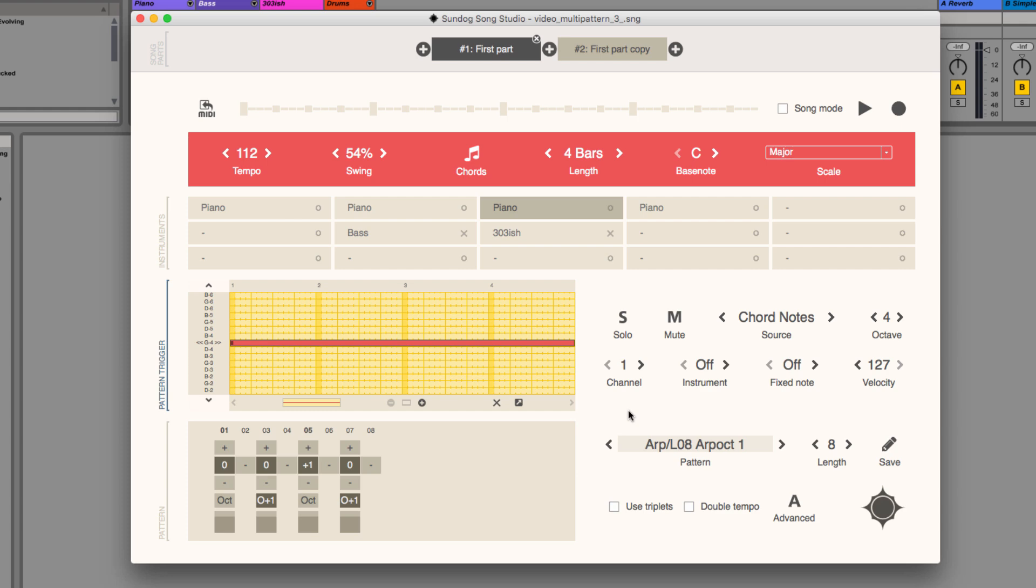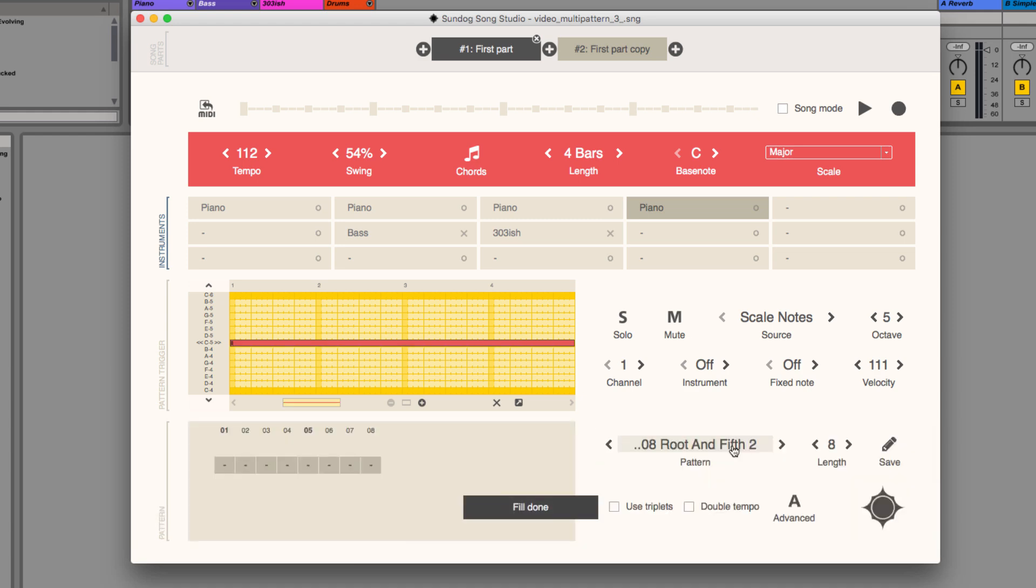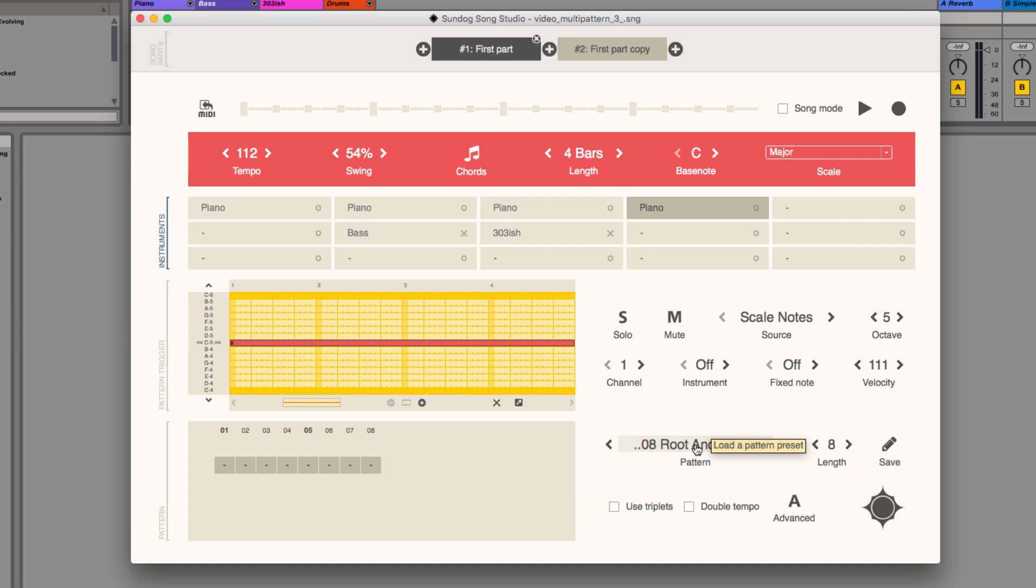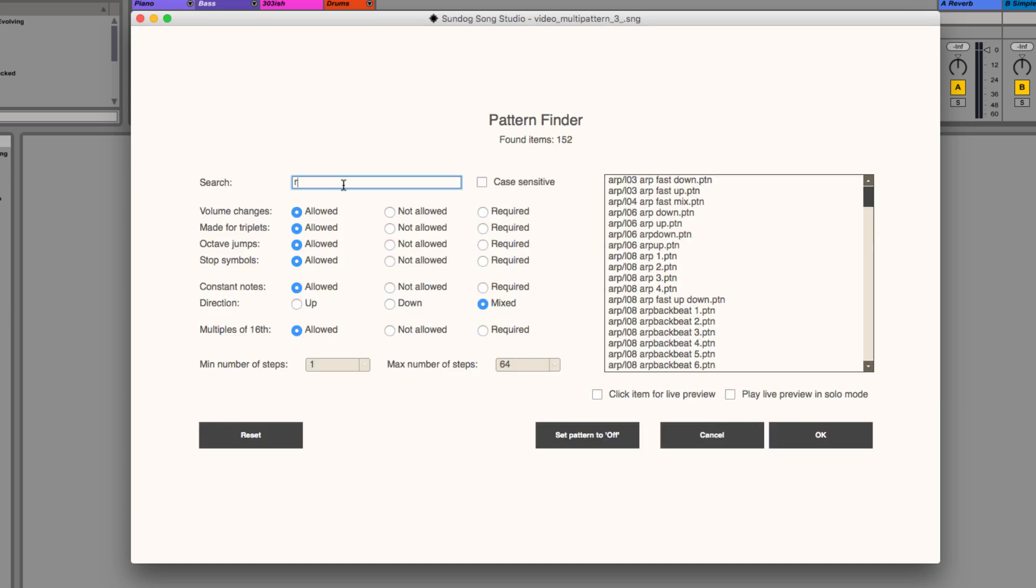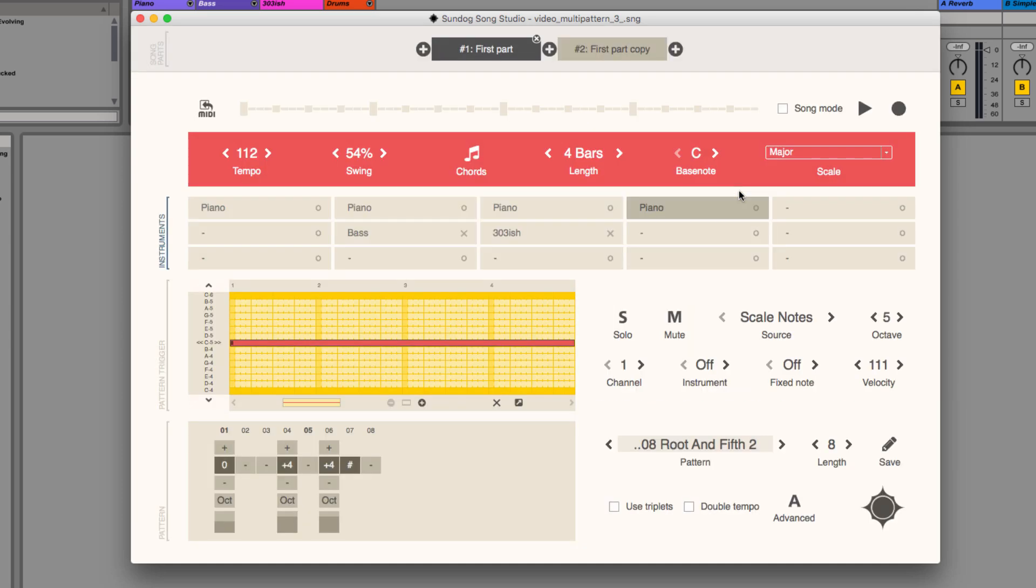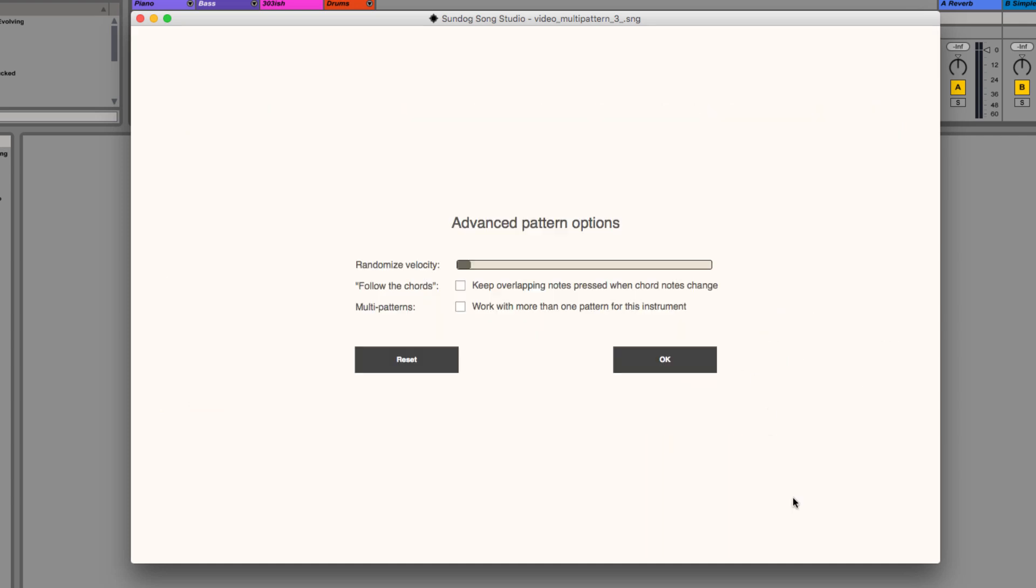On another track I will use a simple scale melody. So this one doesn't follow the chord notes but simply plays back the same notes over and over again. Also remember to randomize the velocity on each track.